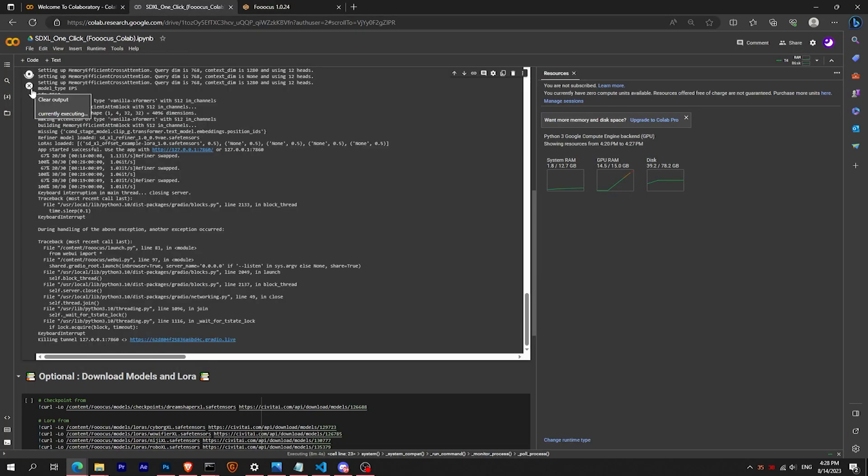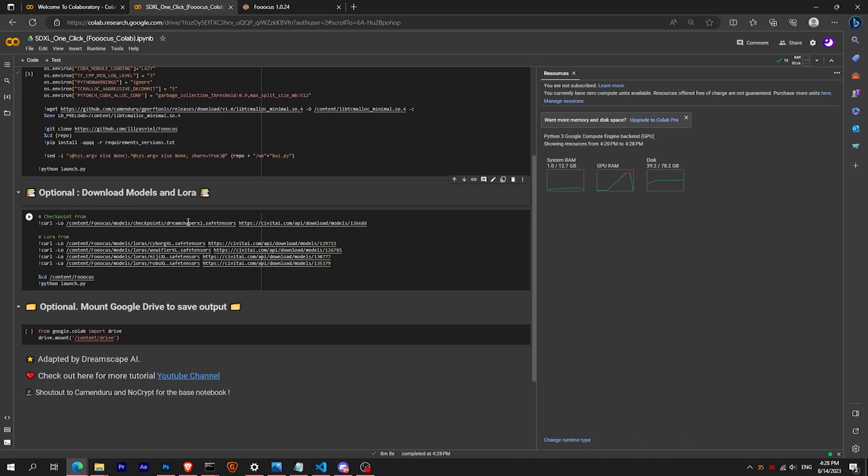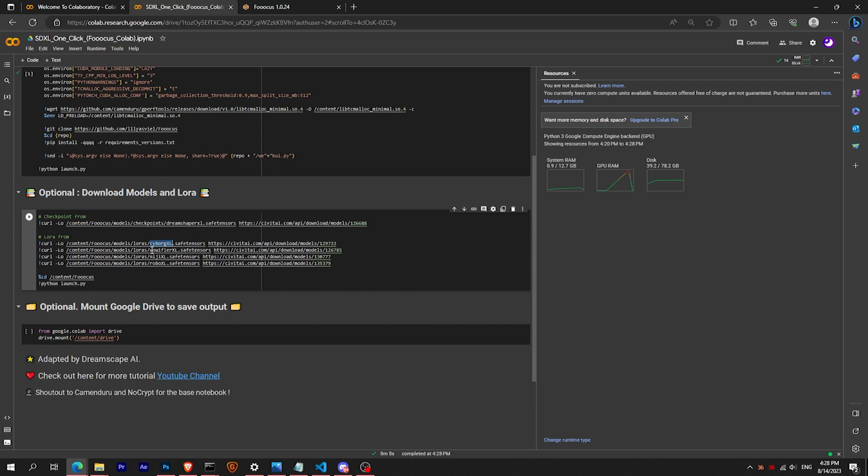Now I have specifically added for you the option to download other models and LoRAs. First you need to stop the first cell, check the link from CivitAI. Here I chose DreamShaper XL which is still in alpha but produces quite good images already.